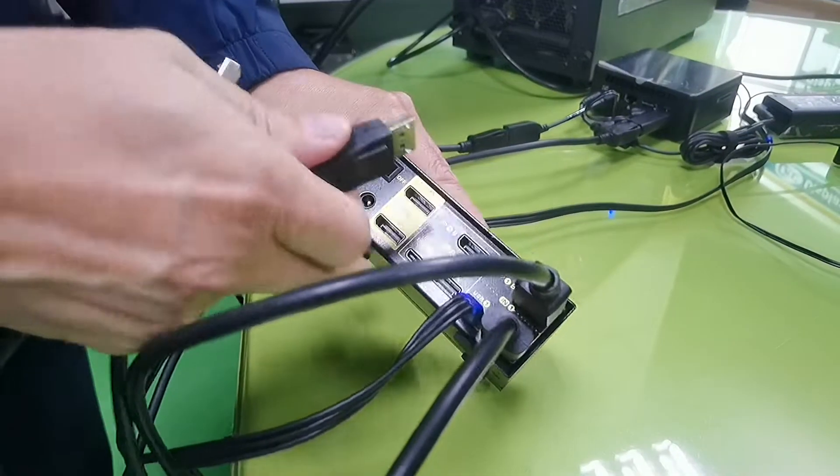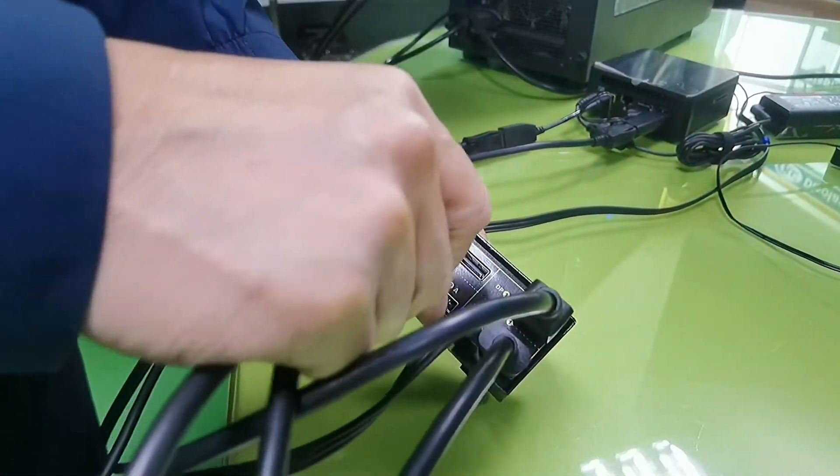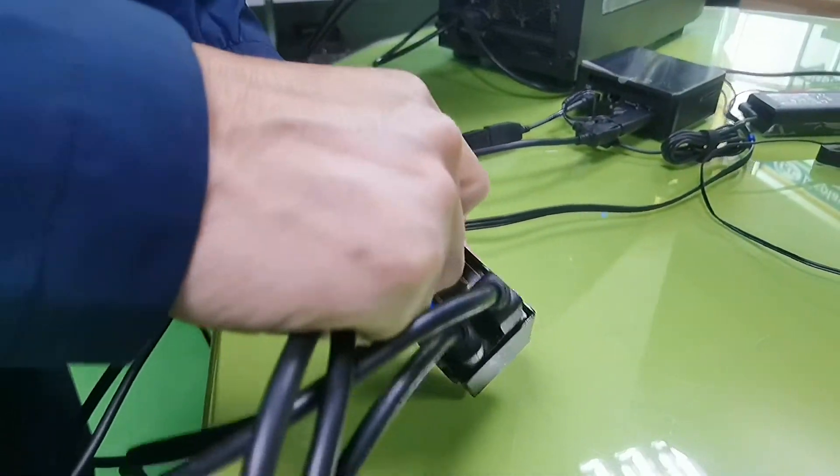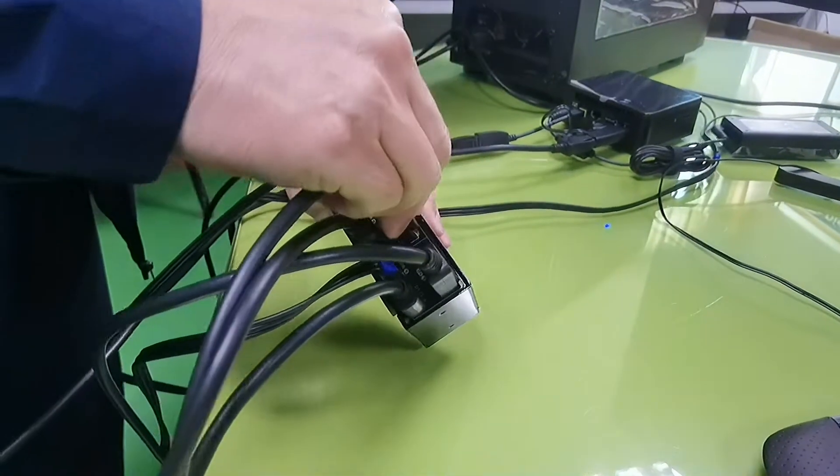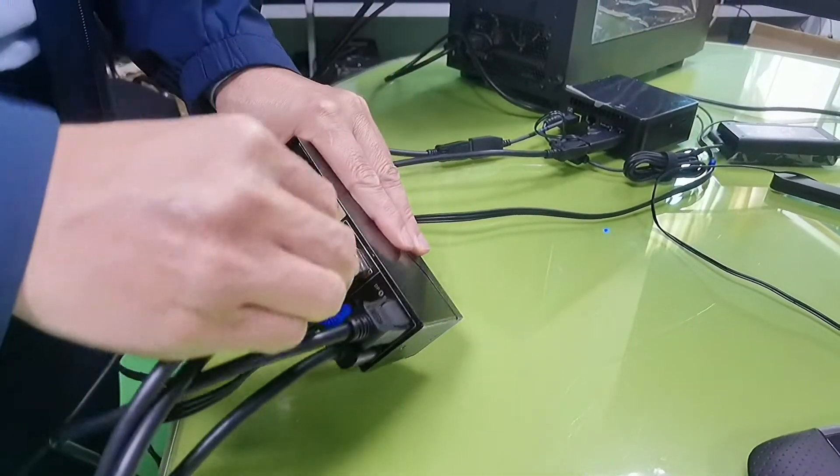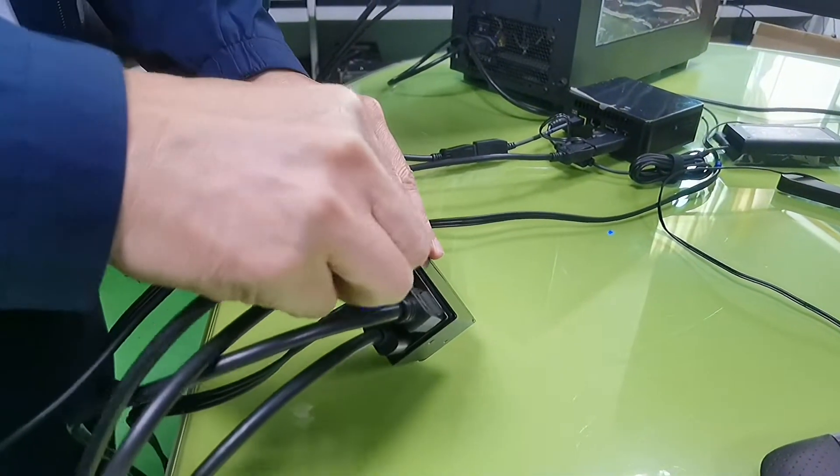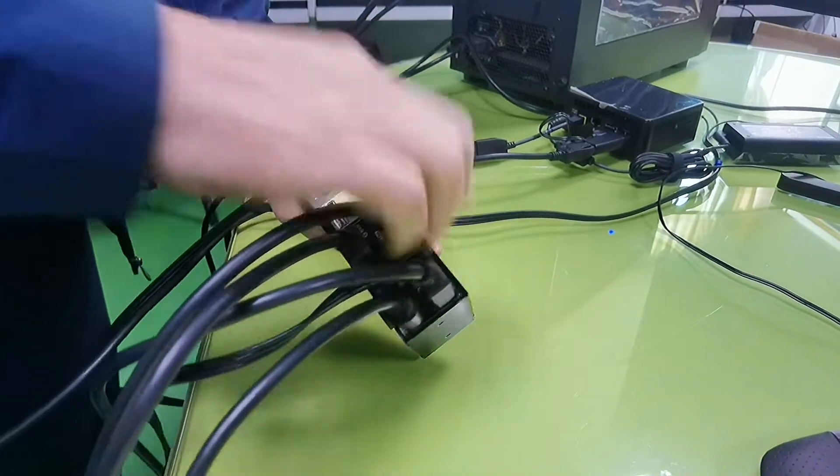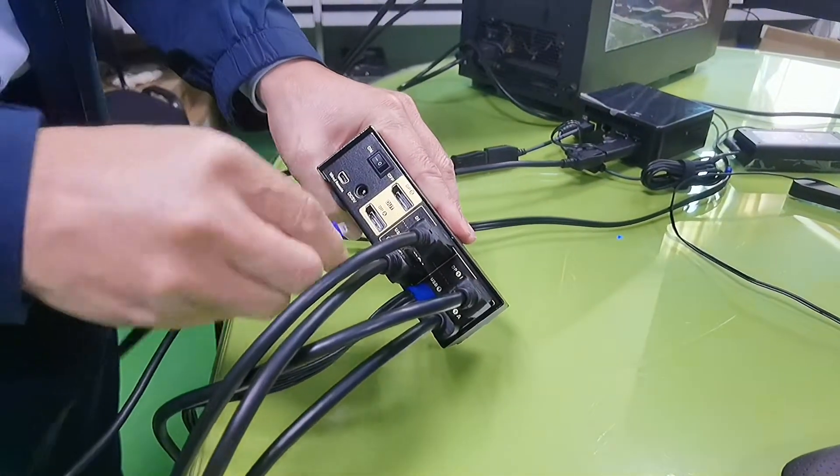Now, let's hook up the mini PC. DP input A, DP input B, and the mini USB.